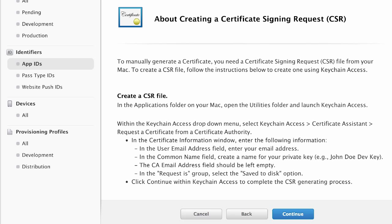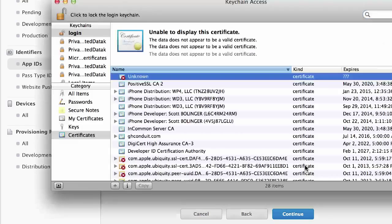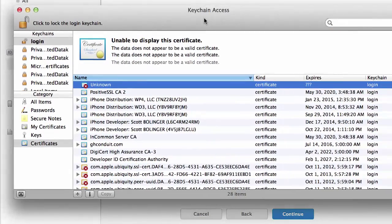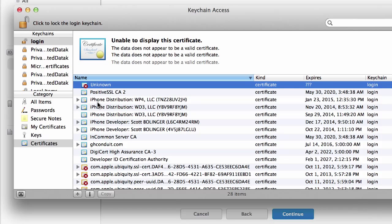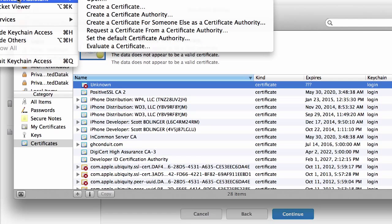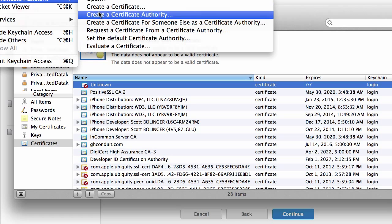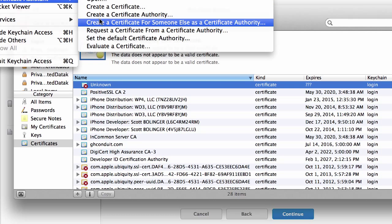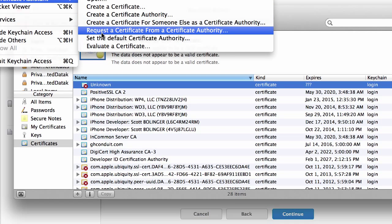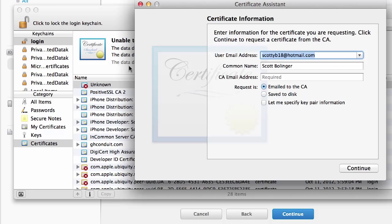Basically, we're going to go into Applications, Utilities, Keychain Access. Open up your Keychain Access. And you can go to, in the Keychain Access menu, you go to Request a Certificate from a Certificate Authority.